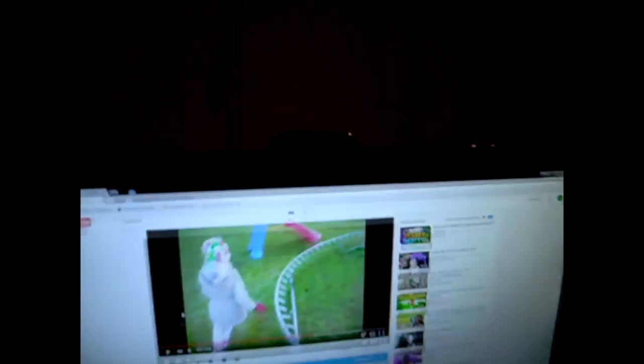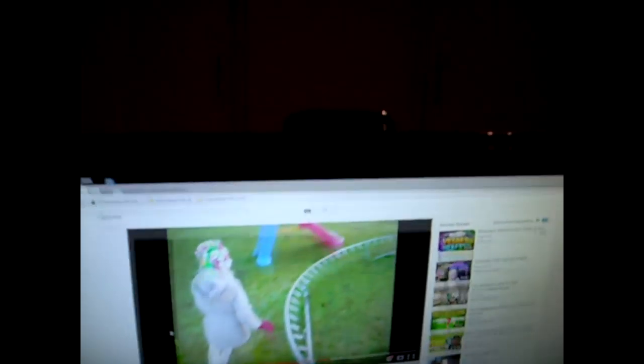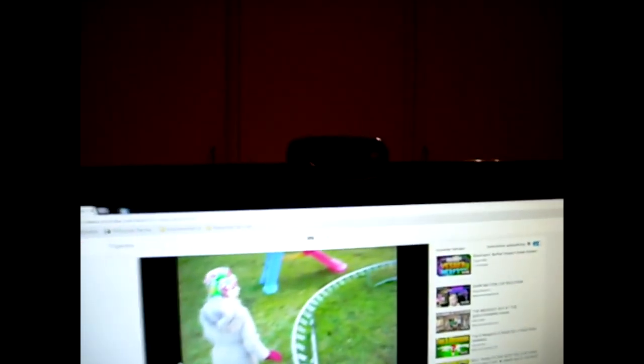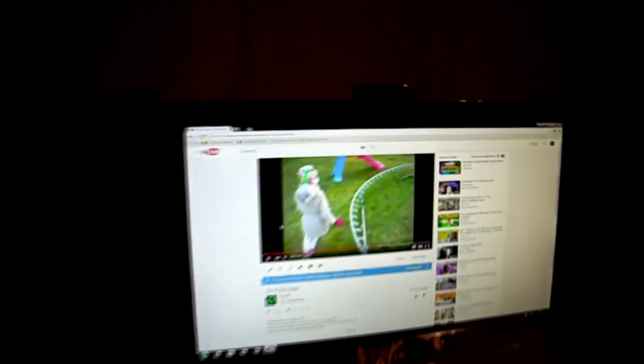Oh, I almost forgot. The webcam. I don't know if you see what it is. It's a Logitech, a crappy one. I know. But I'm gonna change it soon.